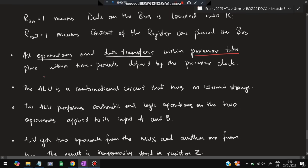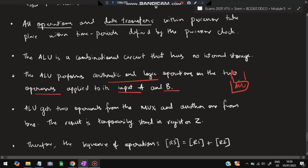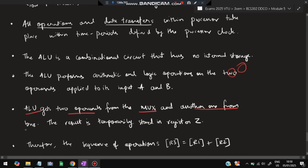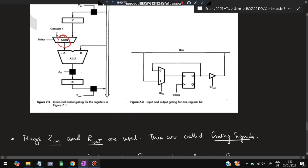The ALU is a combinational circuit — it has no internal storage. It performs arithmetic and logic operations on two operands applied to its inputs A and B. The ALU gets two operands: one from the MUX and another from the bus. The result is temporarily stored in register Z. Input A comes from the MUX, and input B is taken from the bus, so the ALU performs the operation on both inputs A and B and stores the result in Z.